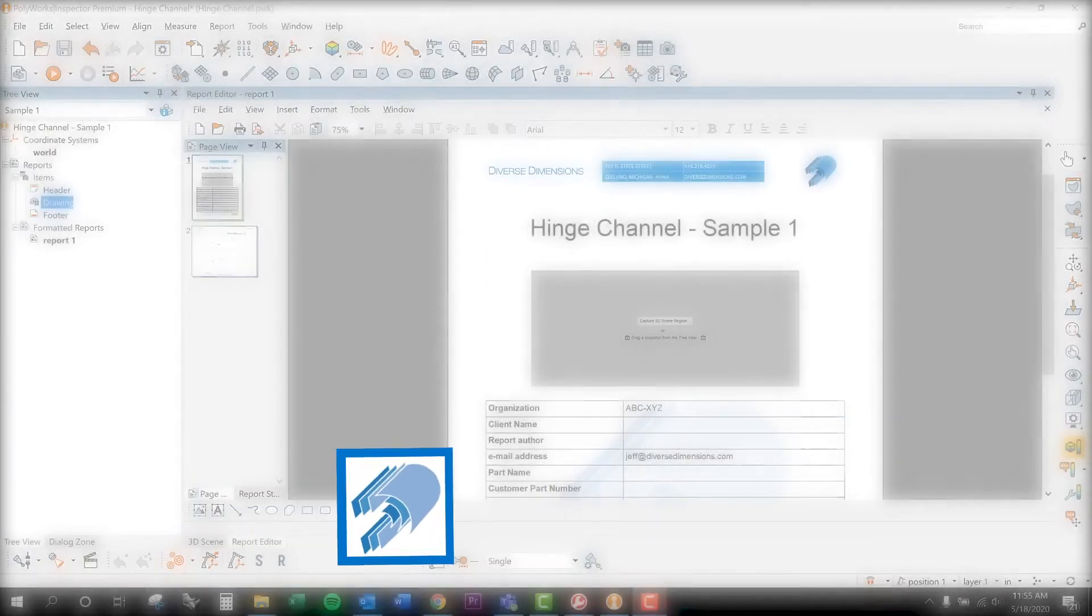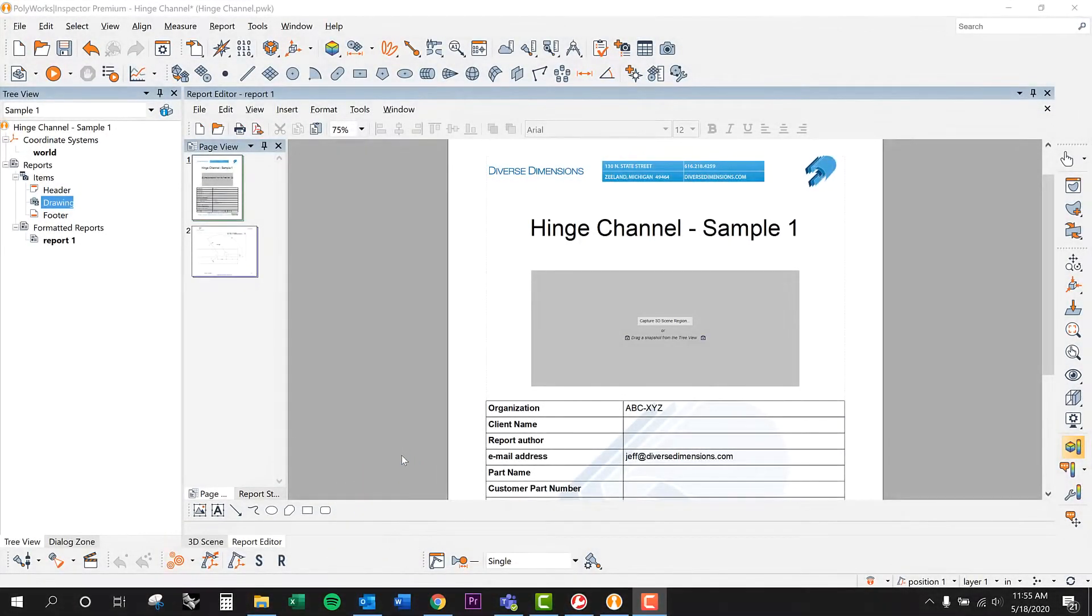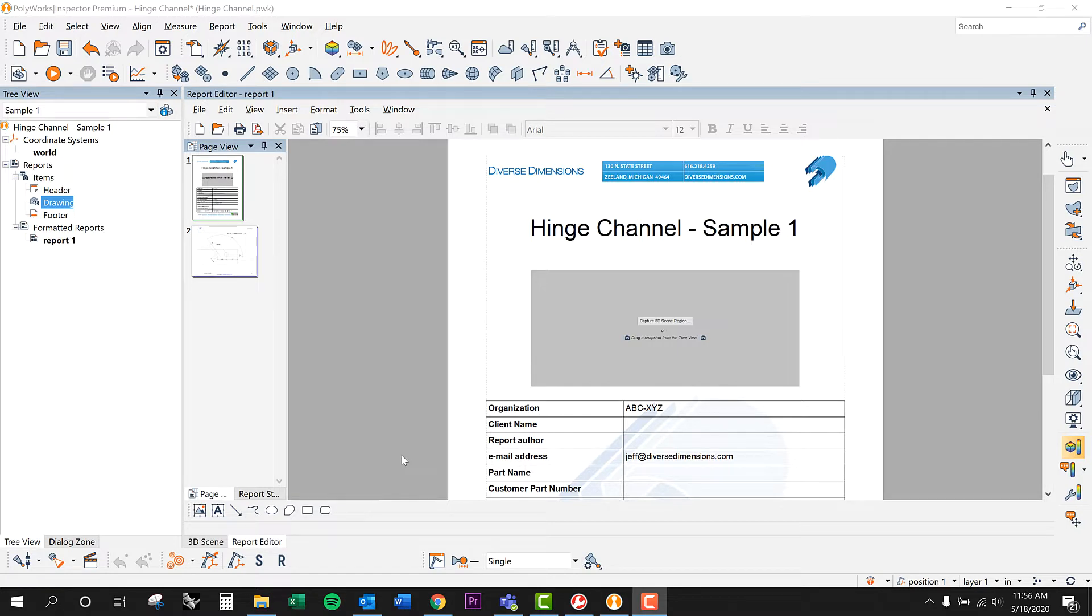Hey guys, Jeff here from Diverse Dimensions. Just wanted to give you another little tip or trick here inside of PolyWorks. I've got 2020 open here and I've just got a really simplistic measurement that I'm doing today on a handful of parts, but what I want to show you guys is how we can do ballooned drawings inside of PolyWorks.